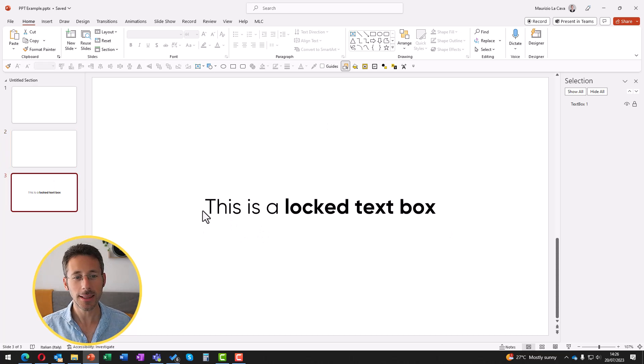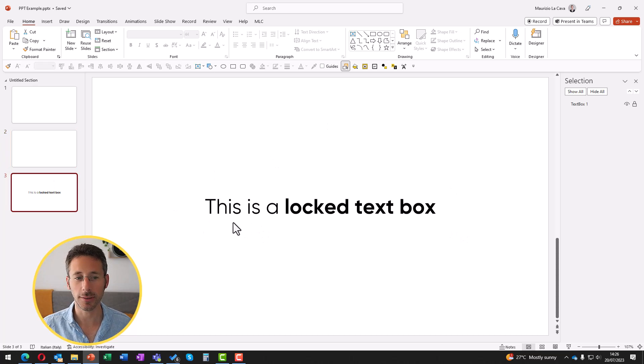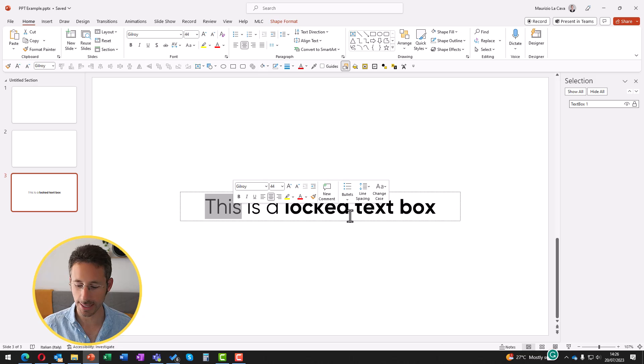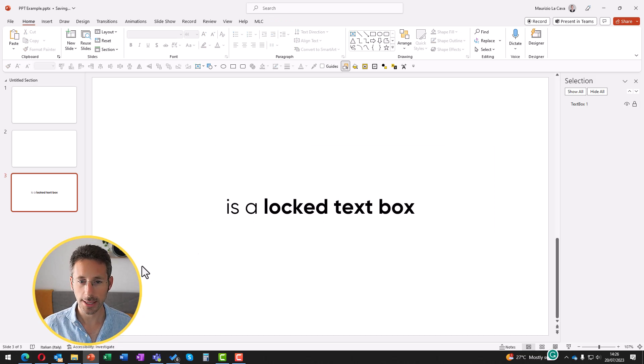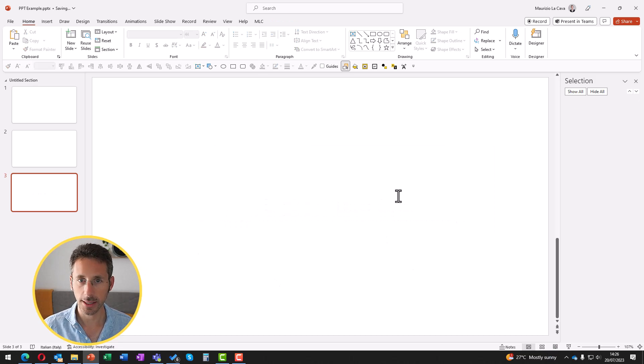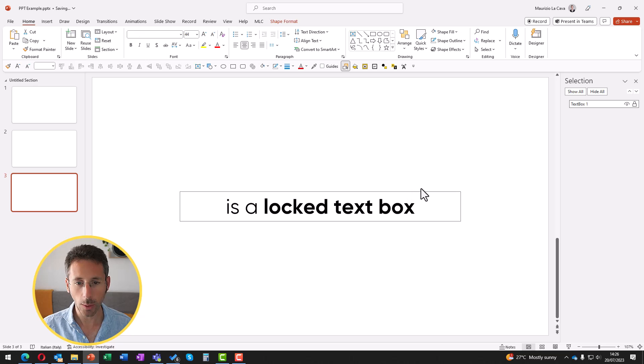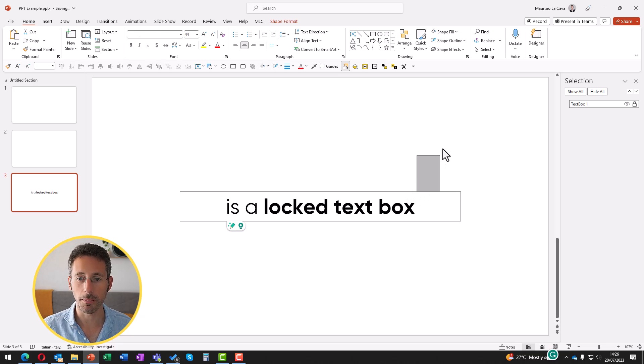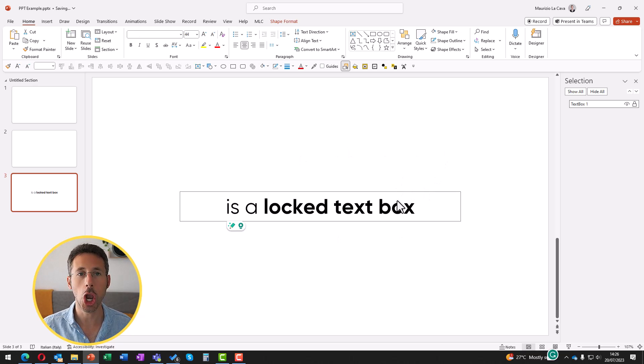Finally, there are some text boxes that you can easily edit, that you can yes, delete. Select, delete. However, you cannot move them. Why? Because they are locked.